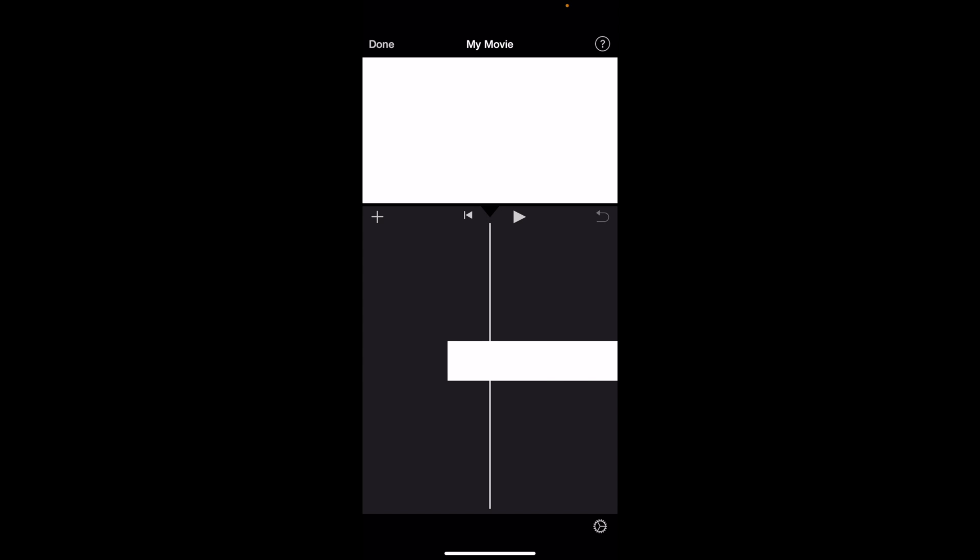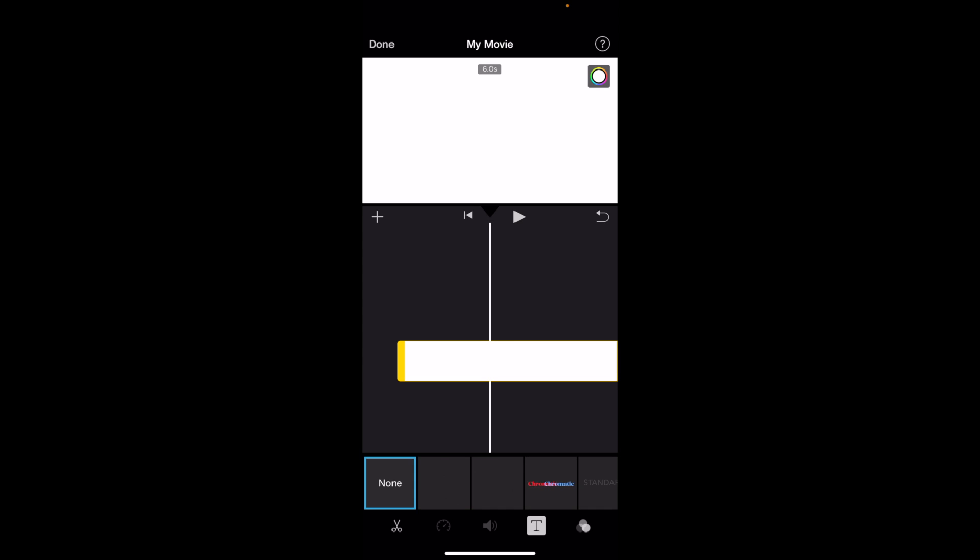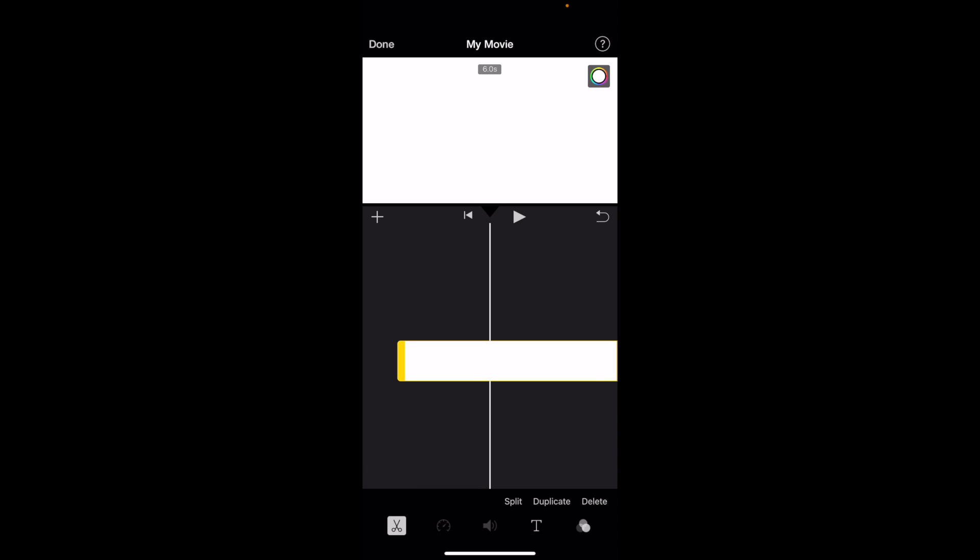Now, if you wanted to add some text, press on the white background or press on the clip that you want to add some text to. And then just go to the bottom and press on the text icon right here.